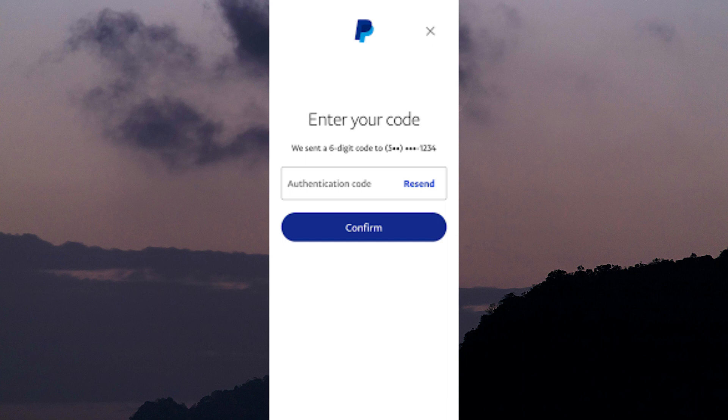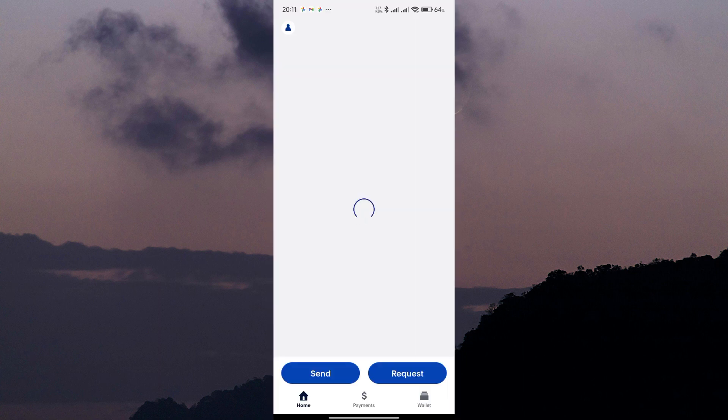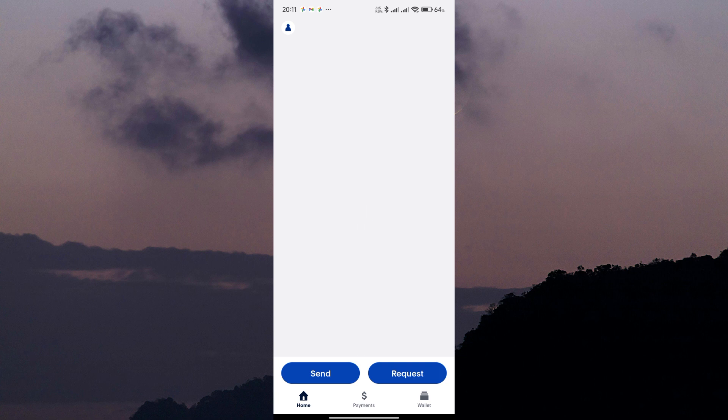If you've tried the above steps and still haven't received the code, it's time to reach out to PayPal's customer support. You can contact them through the app or website and explain the issue. They'll be able to assist you further and may provide alternative verification methods.